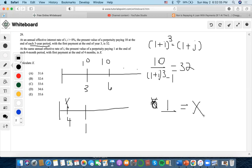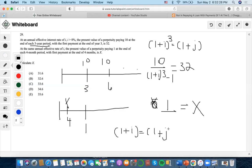We want to convert the annual effective rate into a four-month period rate. There are three four-month periods in one year, so one plus i equals one plus j to the third power. Solving for j gives us one plus i to the one-third minus one.